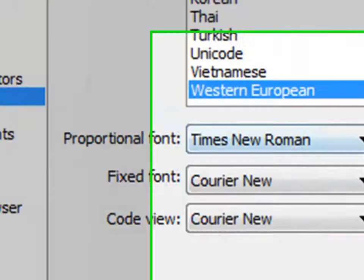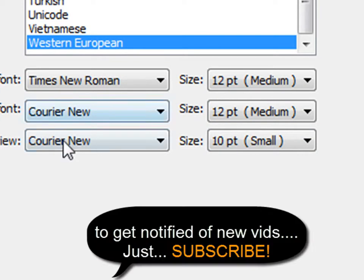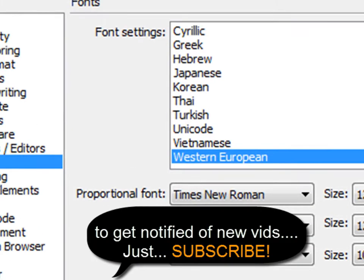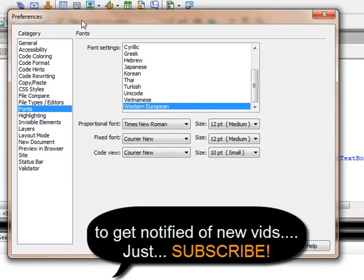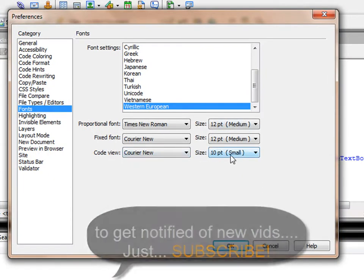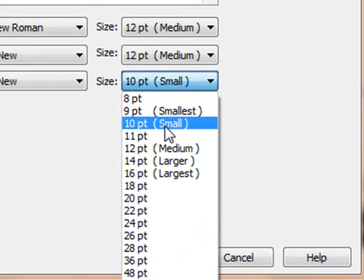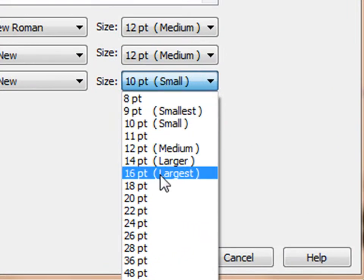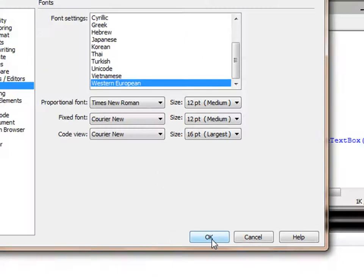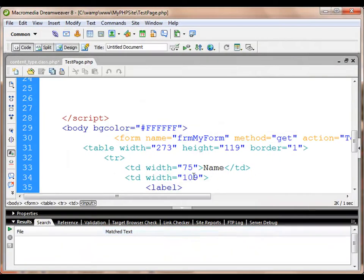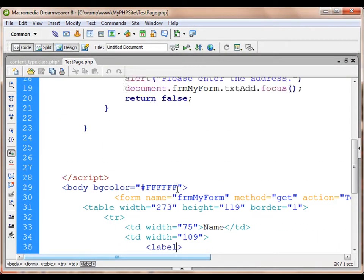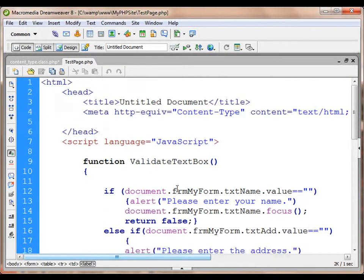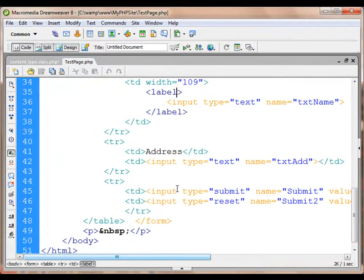Here I can choose the font that is in the background there. Now I will choose the code view, and the size is now set to 10. I can increase the size, let's say to 16, that is the largest here. I will hit OK, and now I get the screen or the code in a proper view.